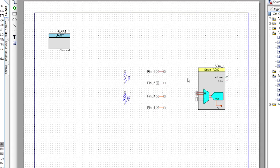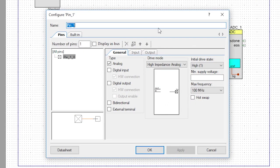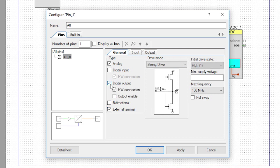Edit the first pin and change the name to A0. Turn on the external connection, turn on the digital output, and set it to high. What this does is make it so that this pin is both a digital output as well as an analog input.